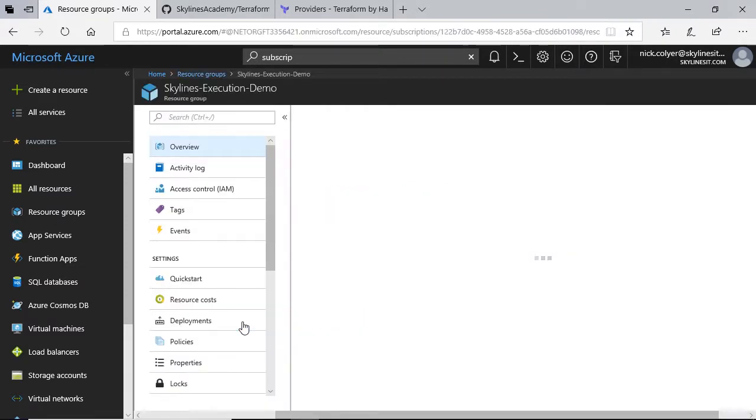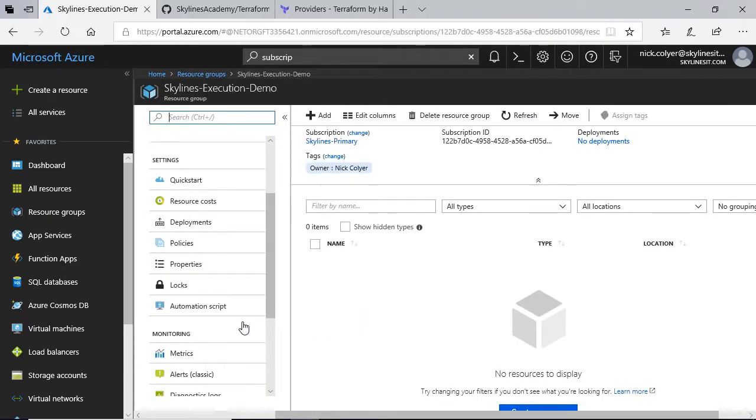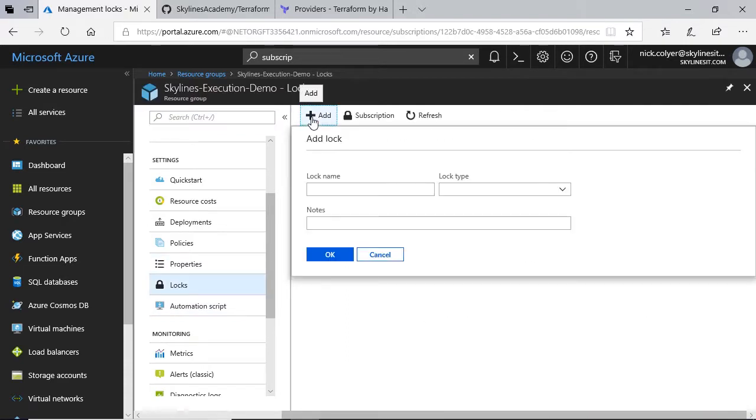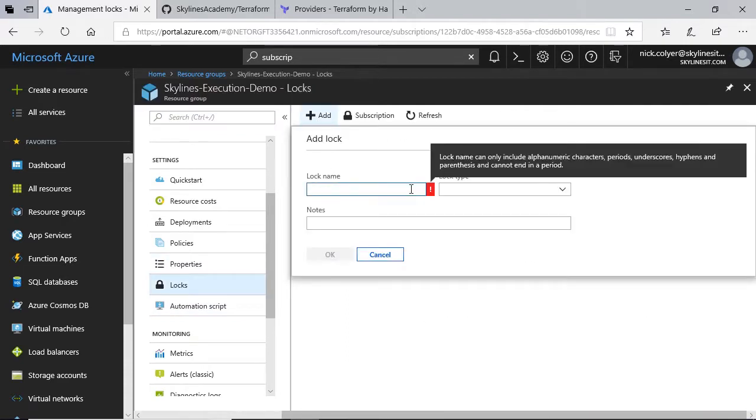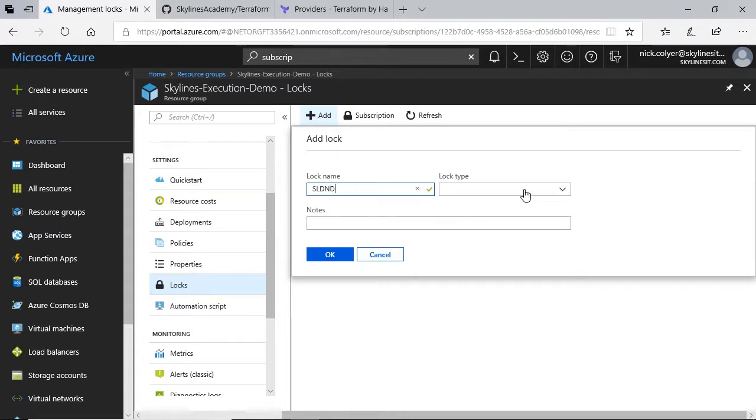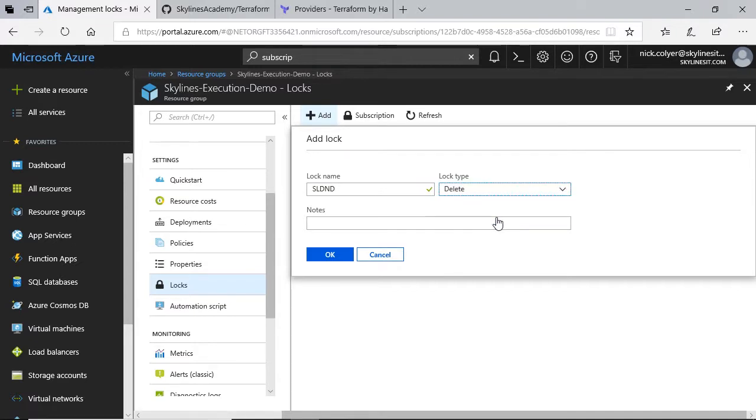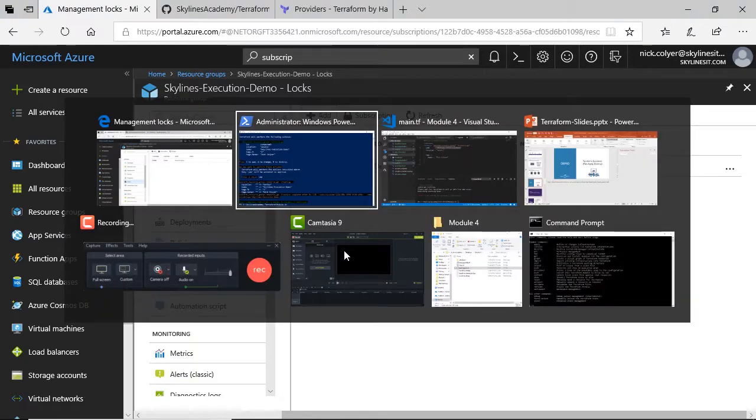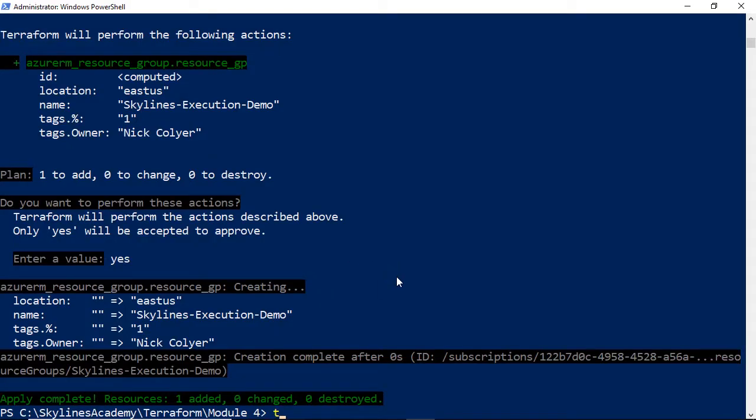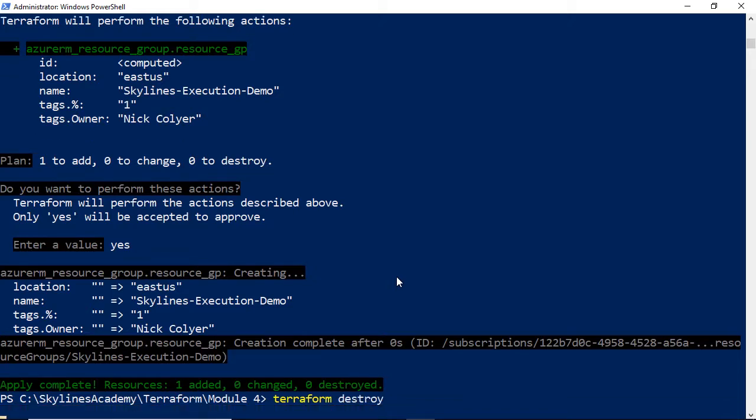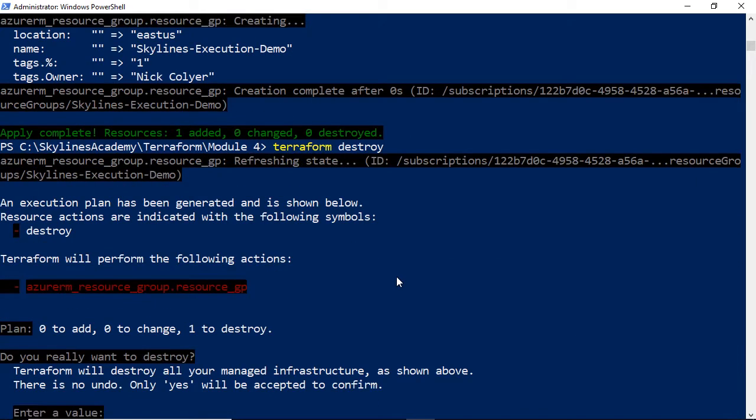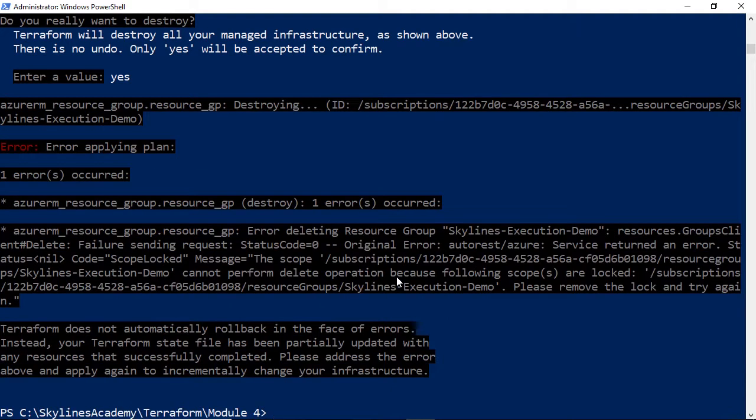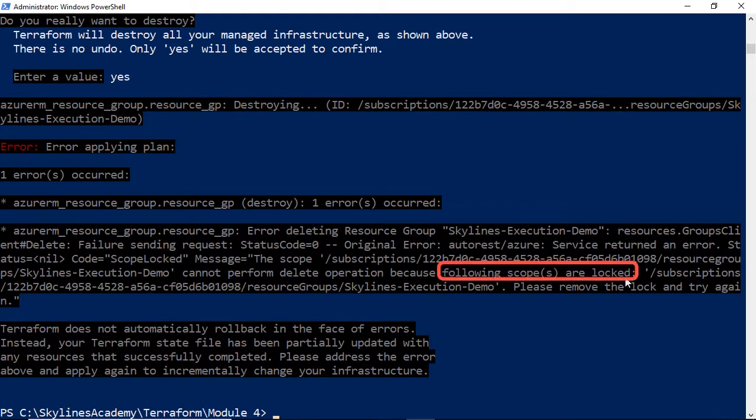If I select the Skylines Execution Demo, and go down to Locks, I can put a resource lock on here. So, I'll do DND, so we'll call it SLDND for Do Not Delete. And then Lock Type, we'll put a delete lock on it, and select OK. So, now, when I go to Terraform, if I try to delete this, I'll say yes to it. As you can see, an error occurs. It cannot delete it, because the scope is locked for that particular resource.